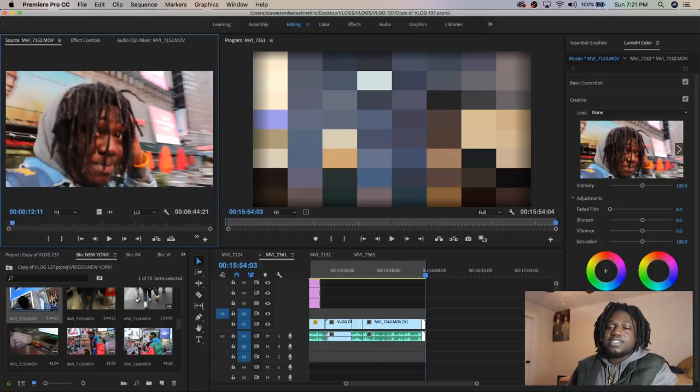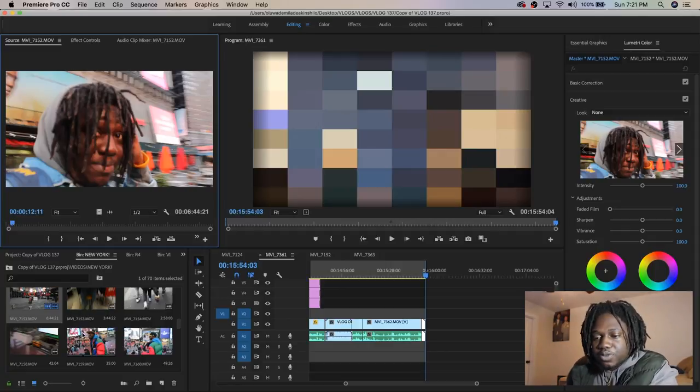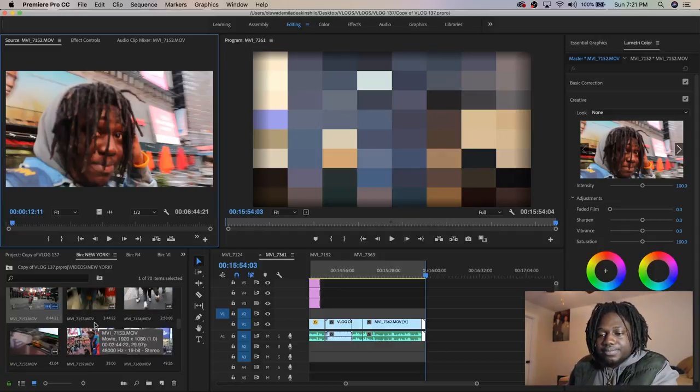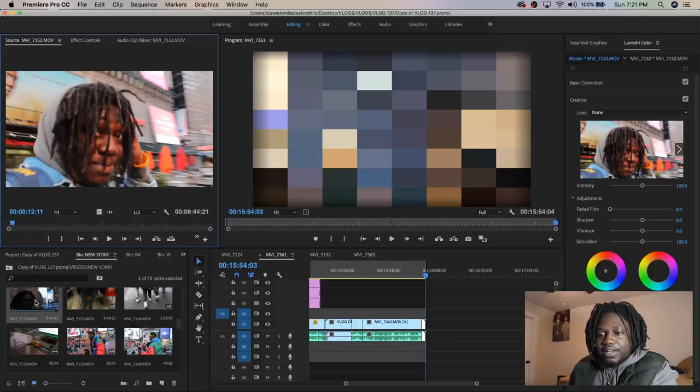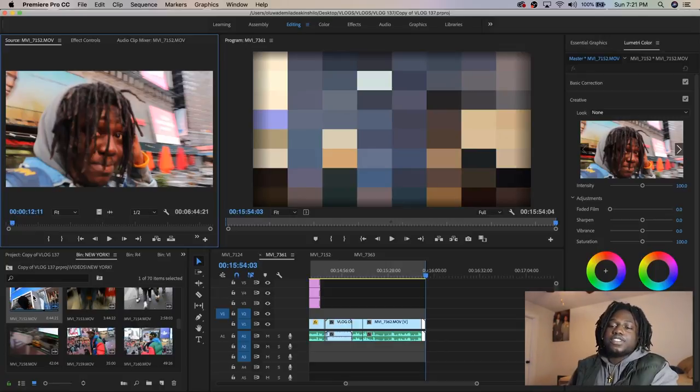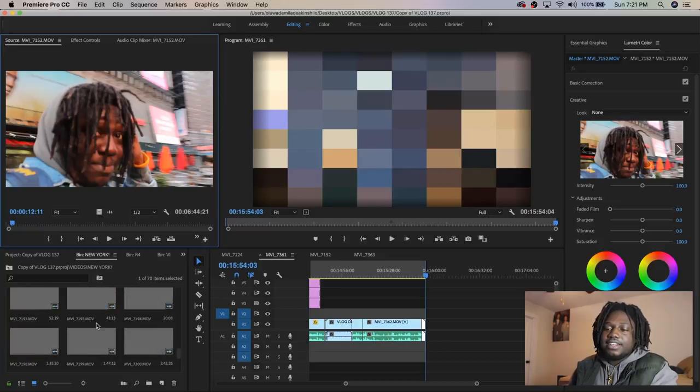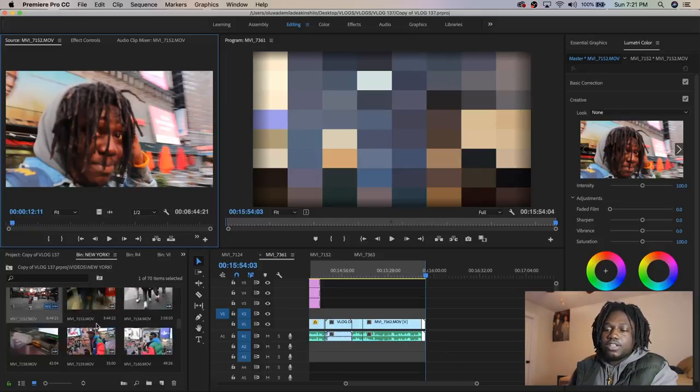I'm not gonna waste your time, so we're gonna jump straight to it. I have some clips from when I went to New York the other day and I'm gonna just pick out some clips and show you guys how to edit.